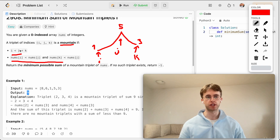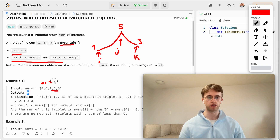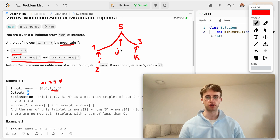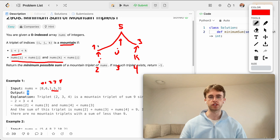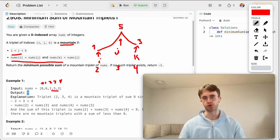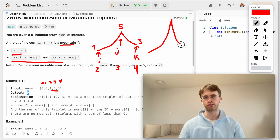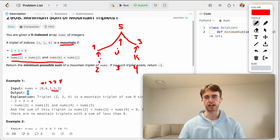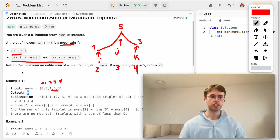This is what constitutes a mountain. The number at index I must be less than the number at index J, which is the peak. Indexes are sequential: say they are at indices two, three, and four. The number at I must be less than the number at J, and then J must be greater than the number at K, so it falls — that's what makes it a mountain.